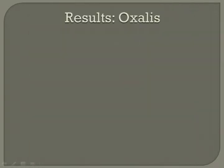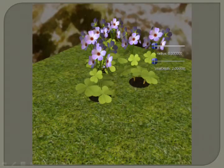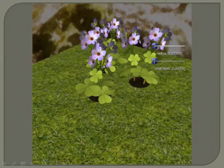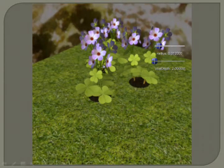Here we show an oxalis result. Notice the flower comes in and out of focus as they rotate.